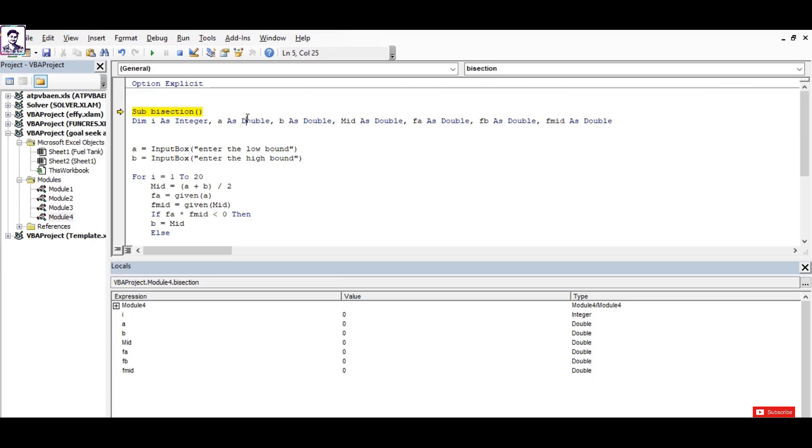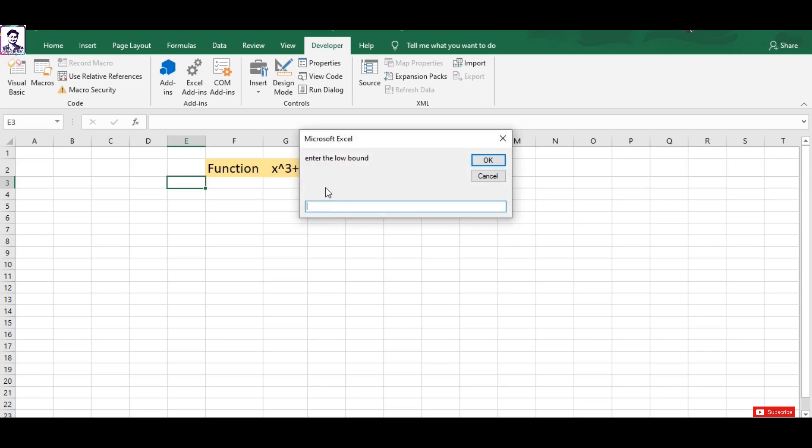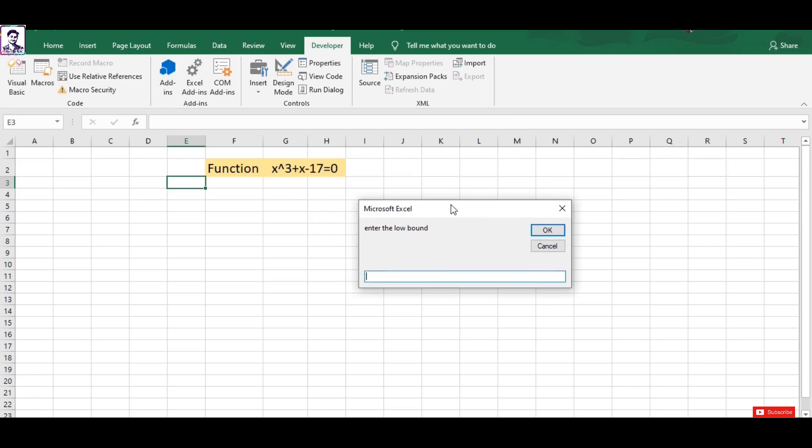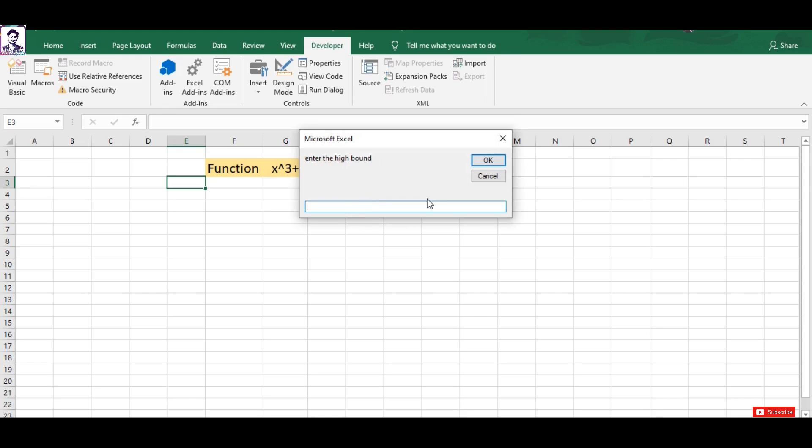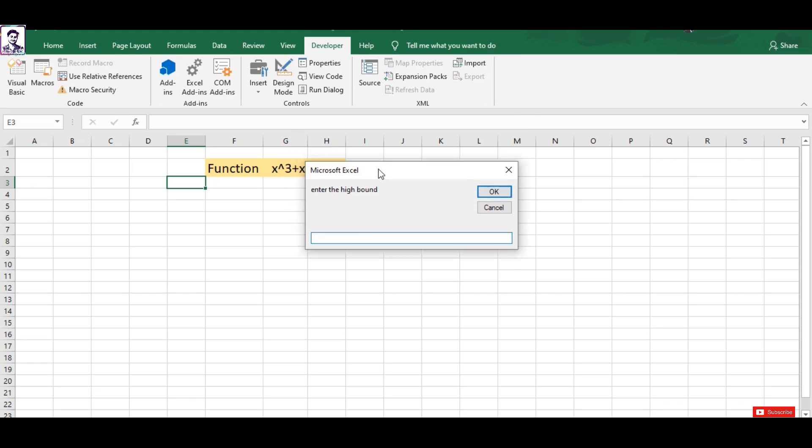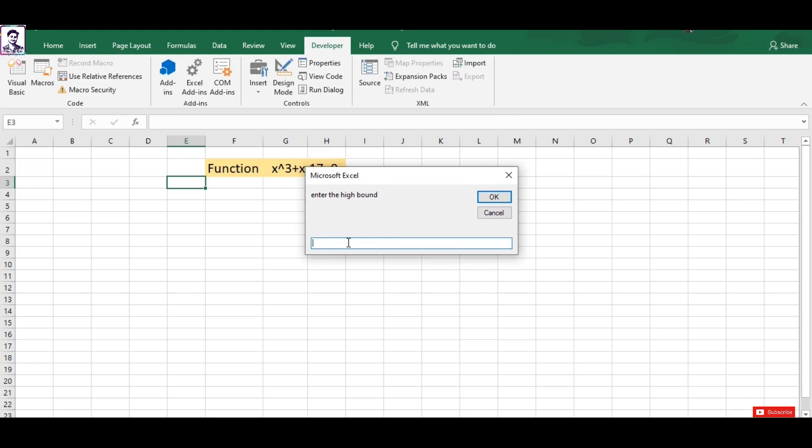I press F8 and it asks me for the value of low bound for this function. I will input zero as low bound. I press OK. I press F8 again, it asks me for the value of high bound for this function. I type the value of high bound as 4 here.